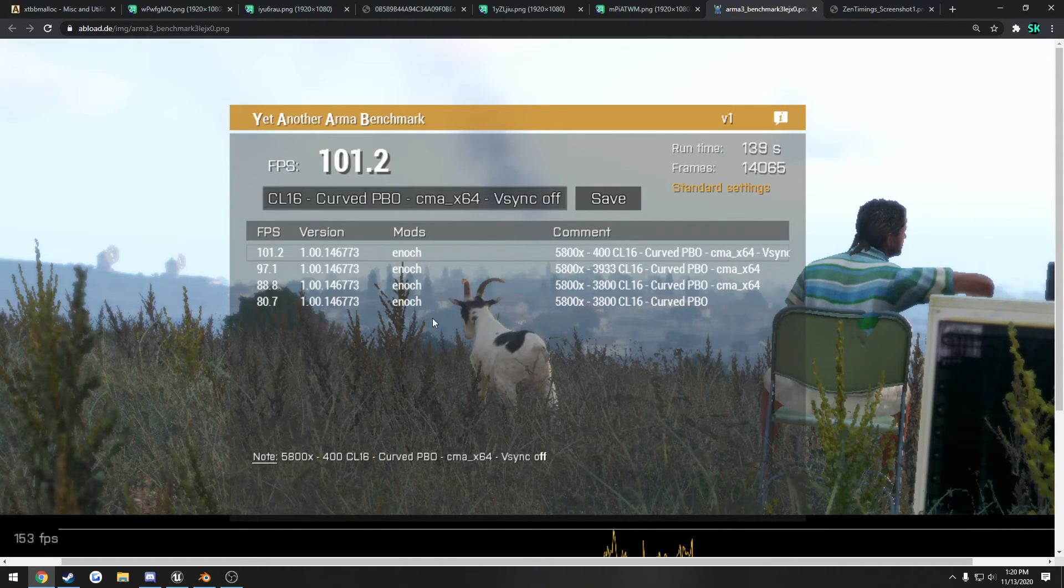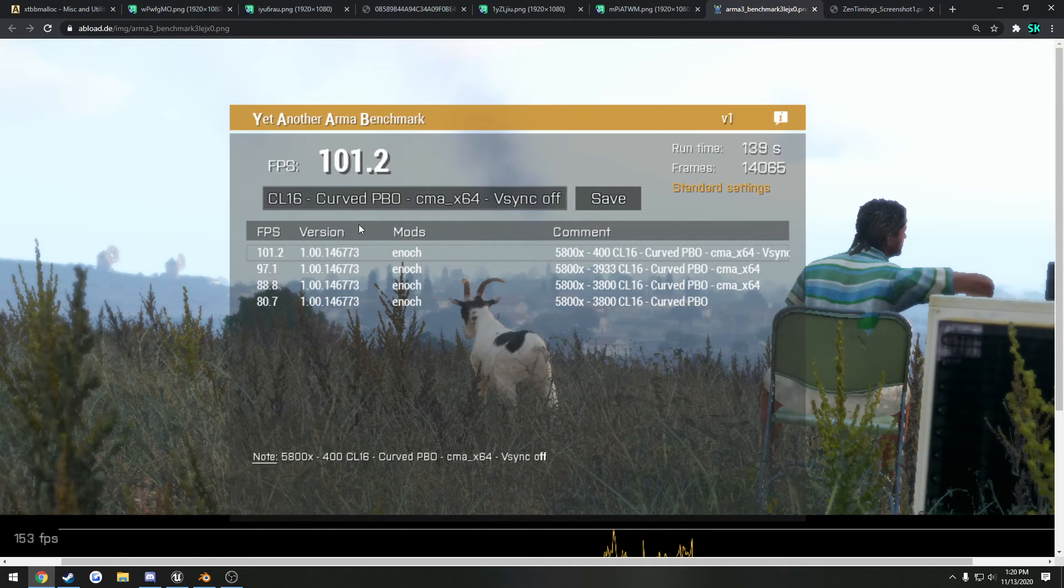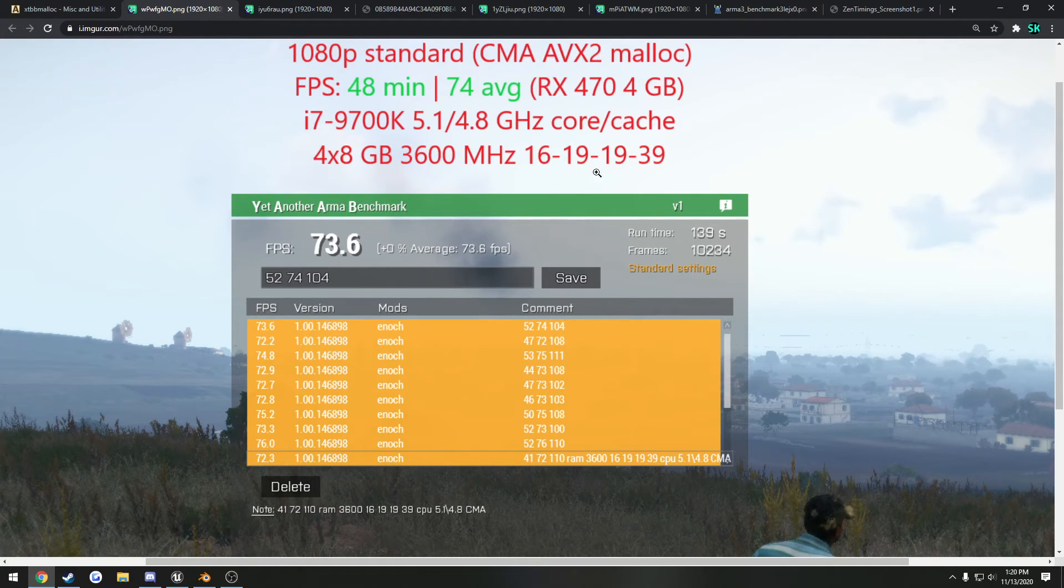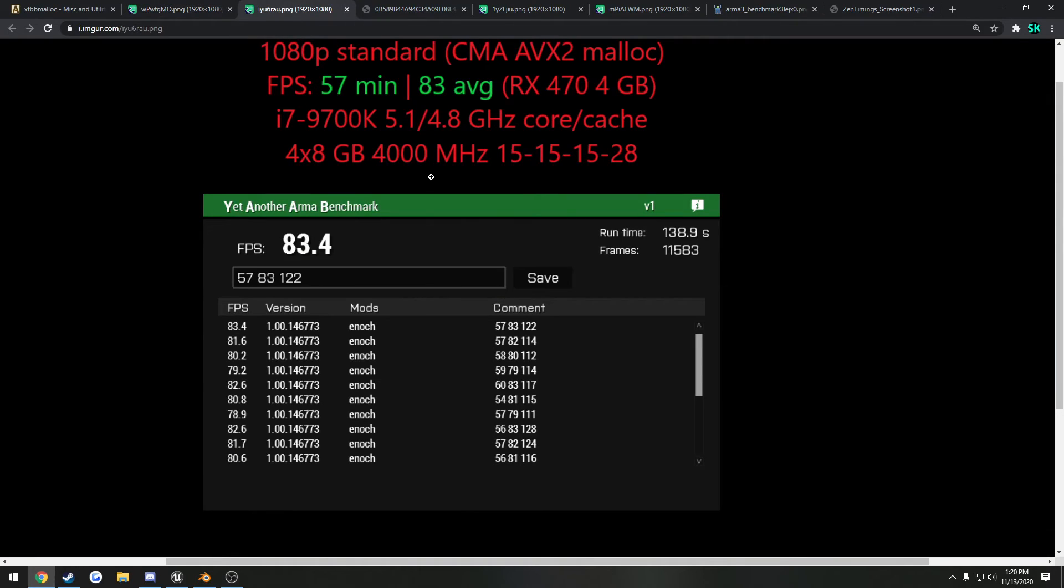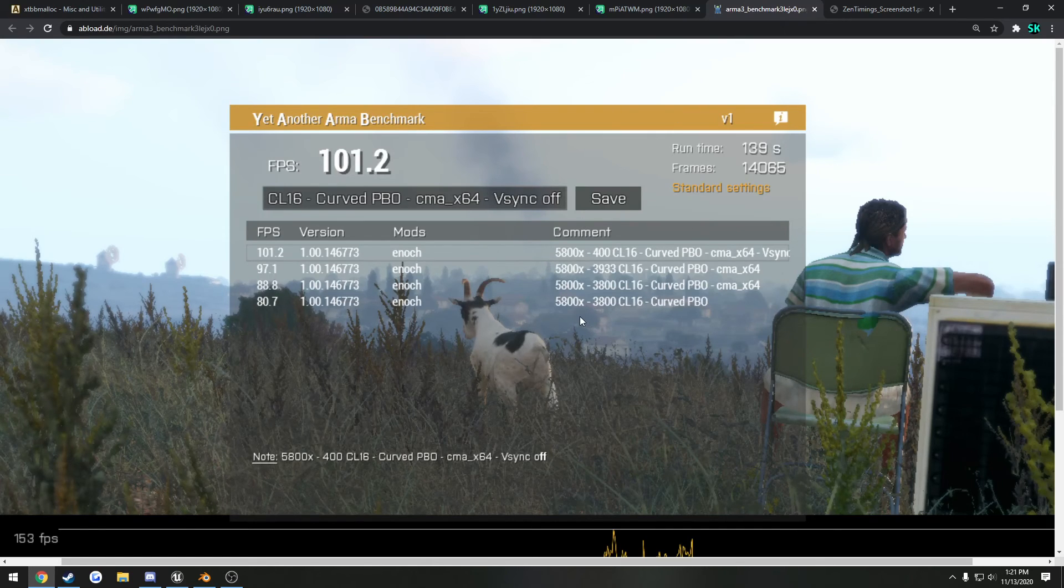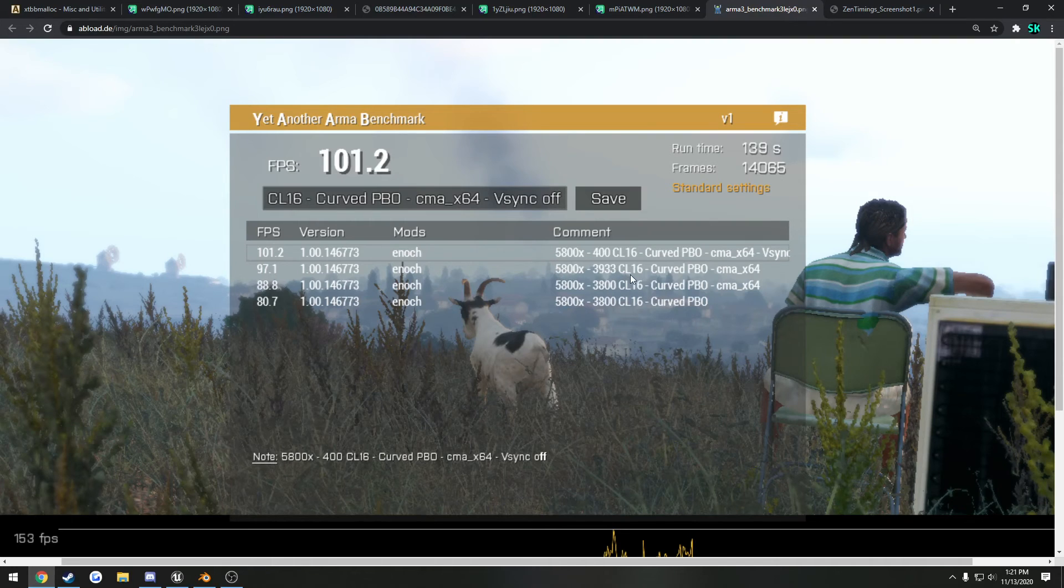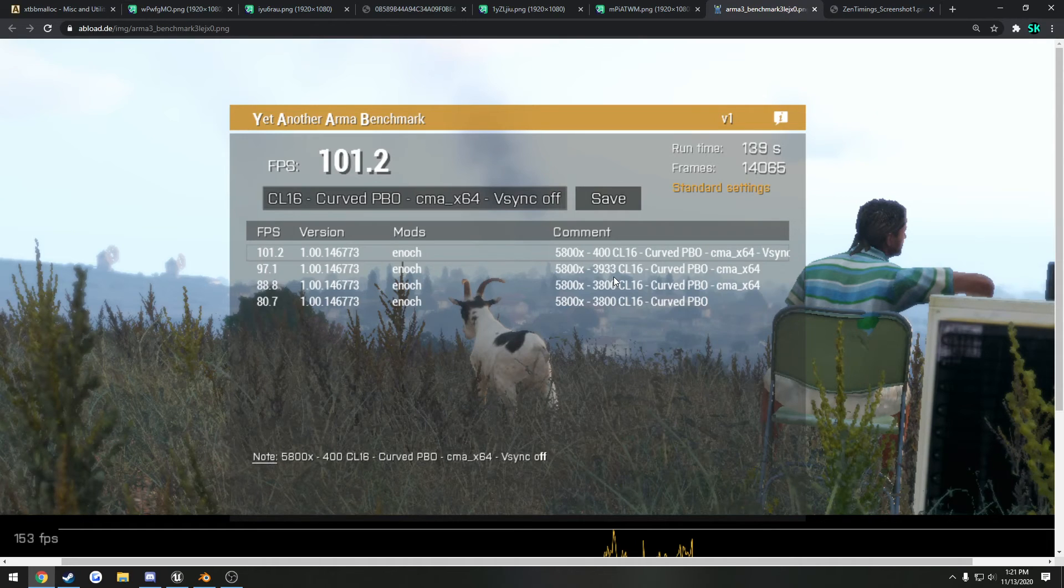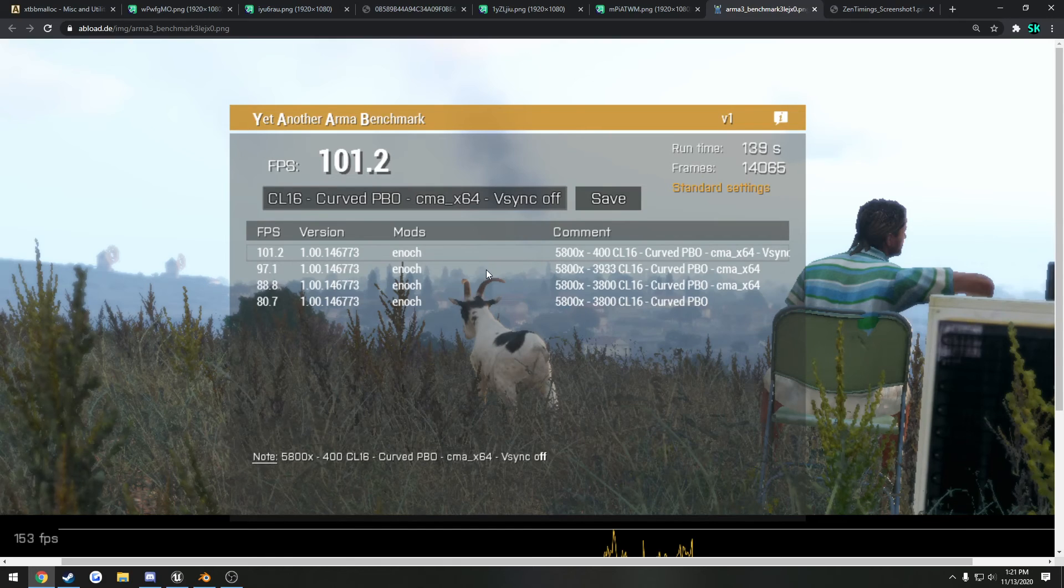And then as far as memory goes, that gives you another big bump up. Going from 3600 MHz, somewhat loose timings, average of 74, to 4000 MHz, pretty tight timings, actually very nice timings for that speed, he bumped up to 83. We see the same thing carry over to the 5800X's results. 3800 MHz to 3933, you go from 88.8 to 97.1, and from 3933 to 4000, you go from 97.1 to 101.2. So noticeable differences.